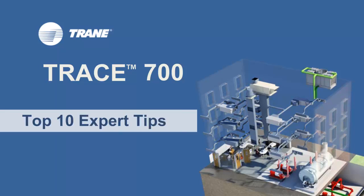Hello, my name is Kevin Sims and I am a marketing engineer in the CDS group at Trane. In this video, I am going to be discussing some of the best things you can do to help create and analyze your model in Trace 700.